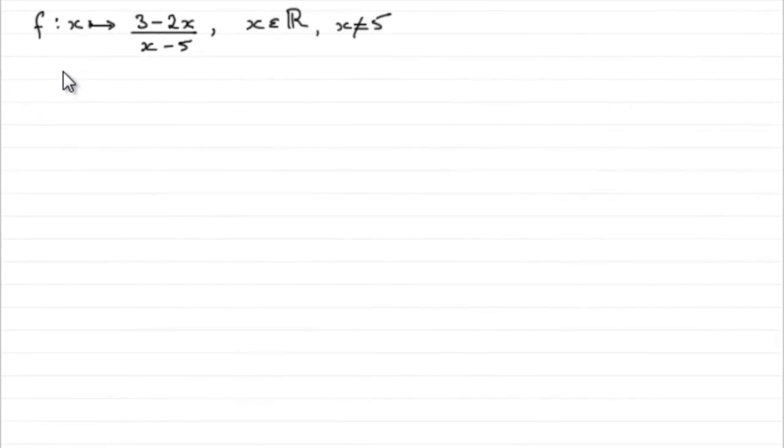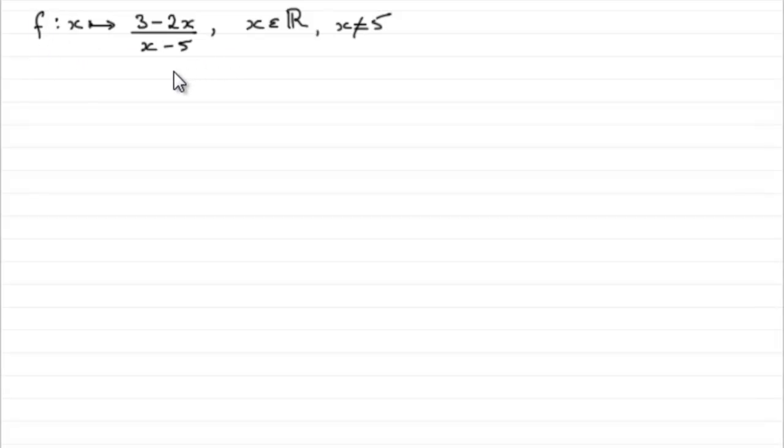Now for this first part, we're given the function f and we're told to find the inverse function, f to the minus 1 of x. So how do we do it?